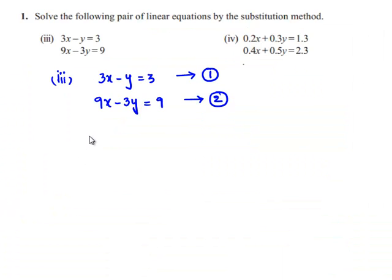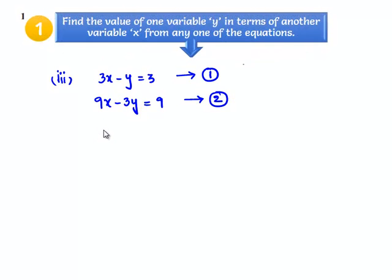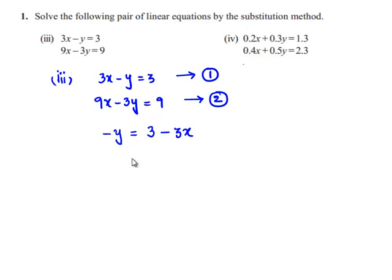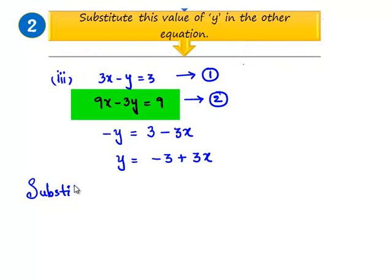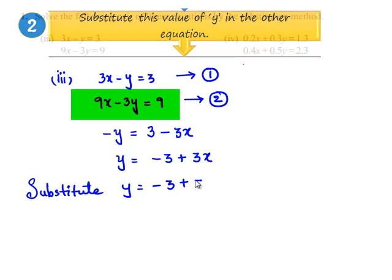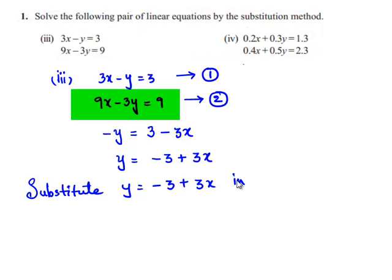Now equation number 1 can be written as minus y is equal to 3 minus 3x, and multiplying minus 1 on both sides, we get y is equal to minus 3 plus 3x. Therefore, let us substitute y is equal to minus 3 plus 3x in equation number 2.